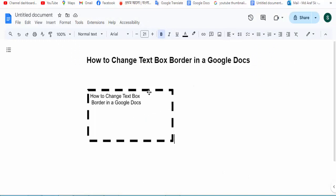Then we can see the changed text box border in Google Docs. I hope you enjoyed the video. Please like, comment, share, and subscribe to my channel. Thanks for watching my video.